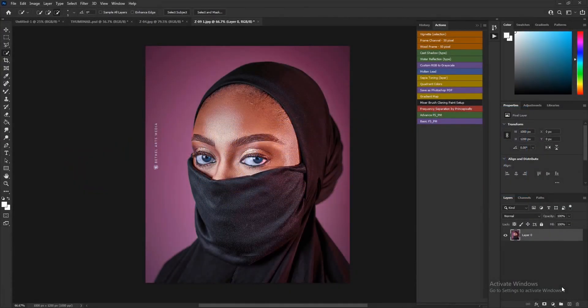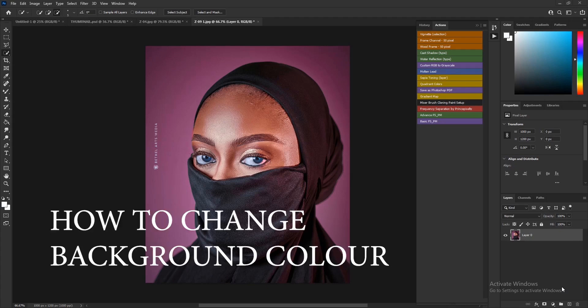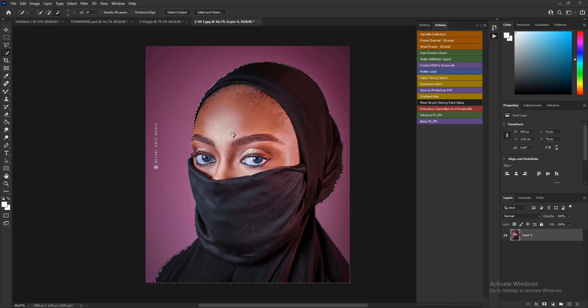Welcome to another exciting tutorial where I will be teaching you how to easily manipulate the color of the background of your model. The first thing you want to do is make a selection of your model, and make sure the selection is accurate so that you will get accurate results.